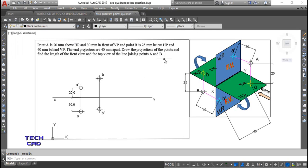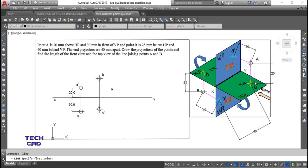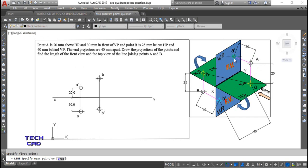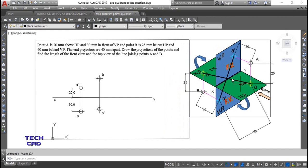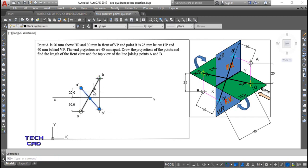The first statement — draw the projection of points — has been done. Now the examiner wants to find the length of the front view and top view of the line joining points A and B. Take a line joining the top view of point A to the top view of point B. In the same way, join the front view of point A to the front view of point B. Join A dash to B dash for the front view and A to B for the top view, and make these lines dark or thick.